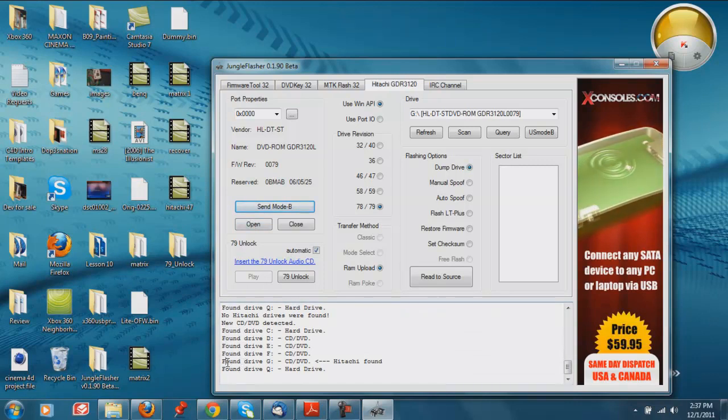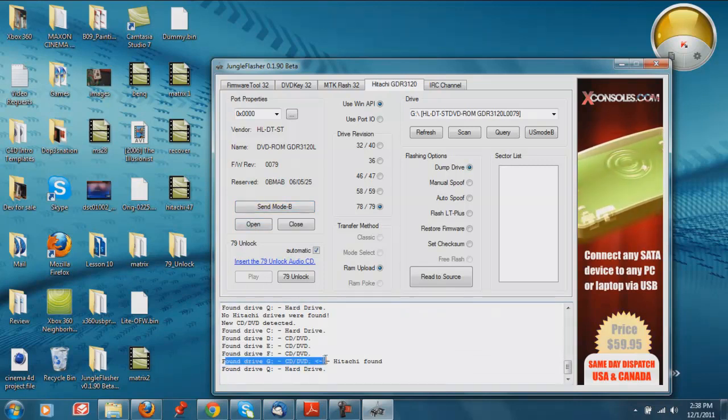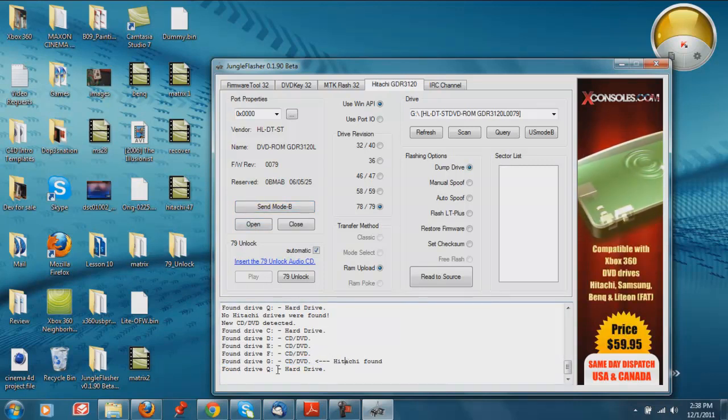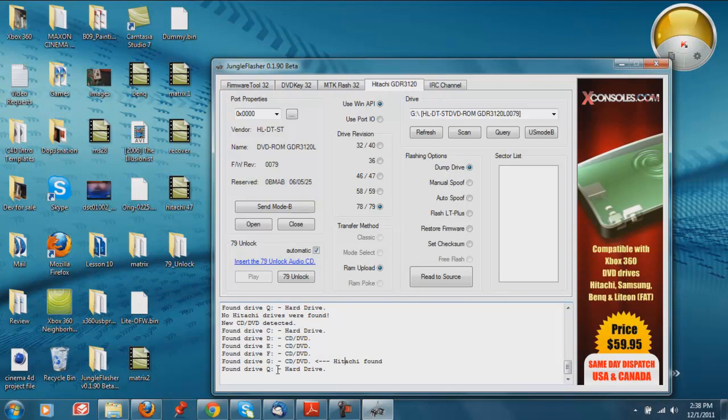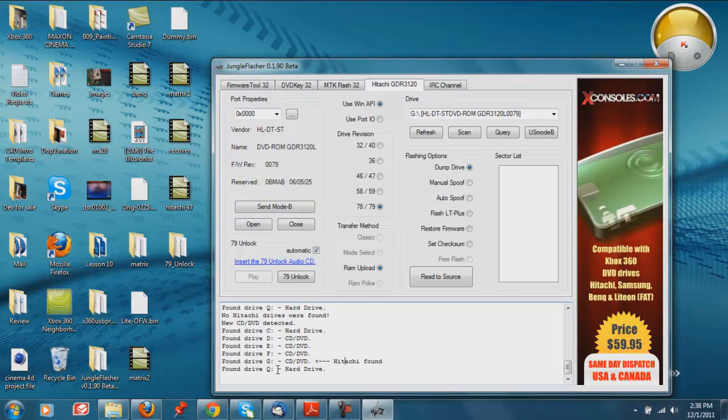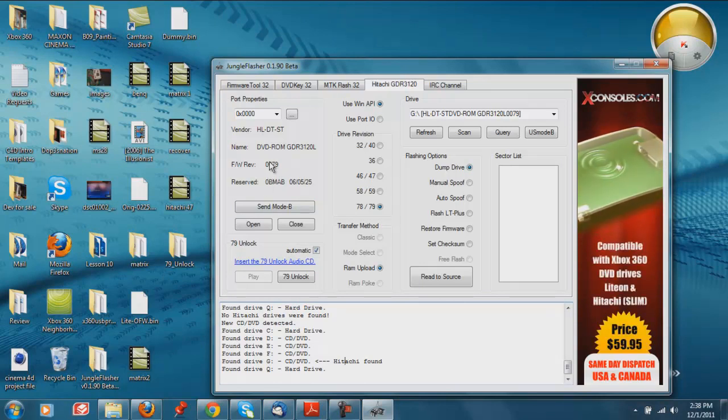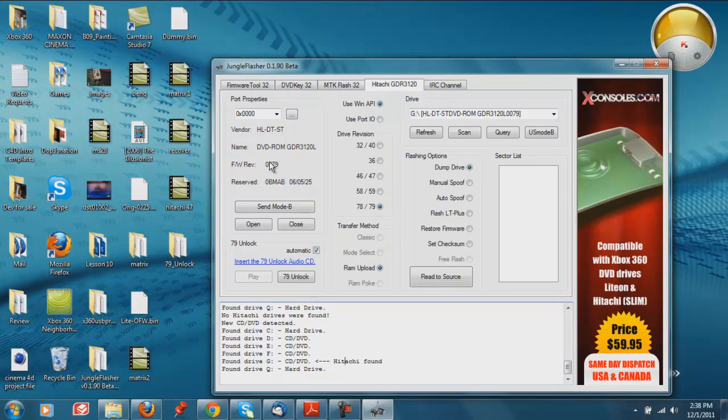And once again, just like on the other one, my G drive is going to be the Hitachi. Okay, so if you're using a 78, if your rev is a 78, then completely ignore this next step.